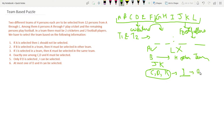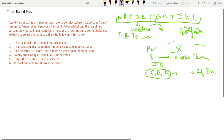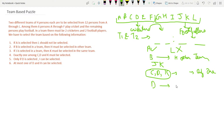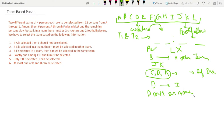Condition 5: Only if D is selected can I be selected — if D is not selected, I cannot be selected in any team. Condition 6: At most one of D and H can be selected — either D or H or neither, but both D and H cannot be selected at the same time.